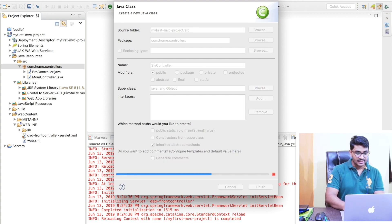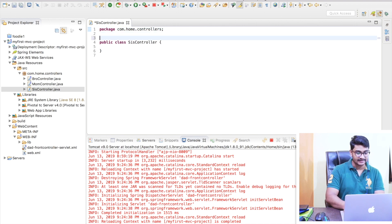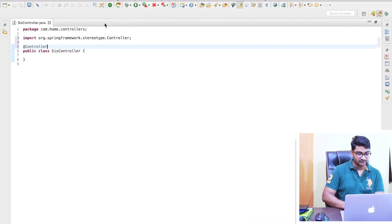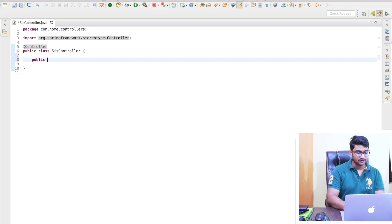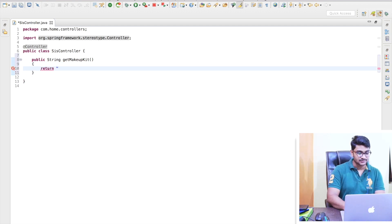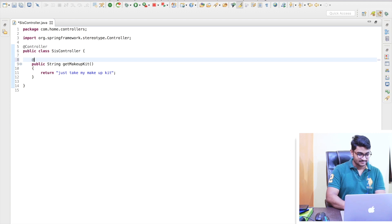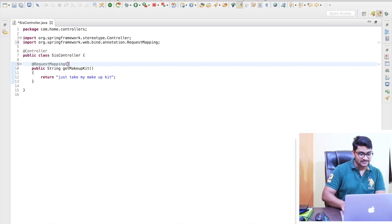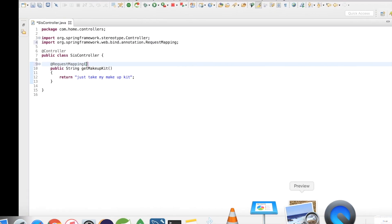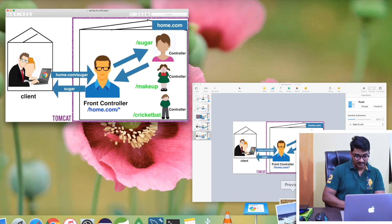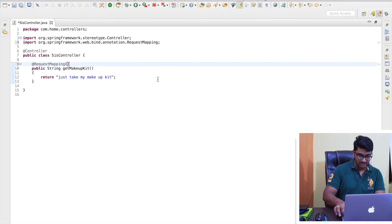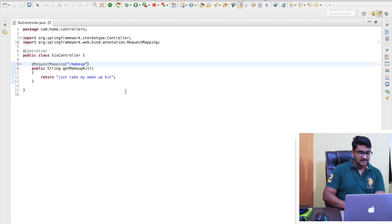In syscontroller, since it is a controller, I first need to mark it with the @Controller annotation. Let me maximize this file and create a method: public String getMakeupKit(). Now I need to return a string — let's say 'just take my makeup kit'. We need to map it with a URL, so I'll use @RequestMapping with the URL pattern slash makeup.